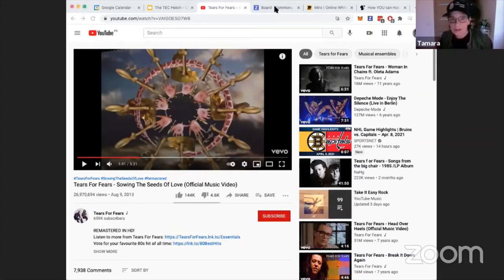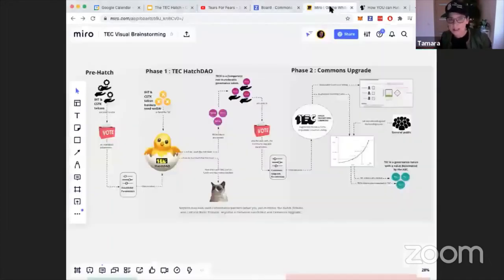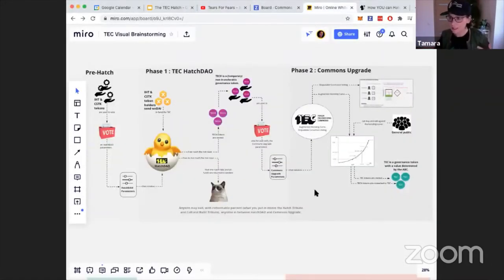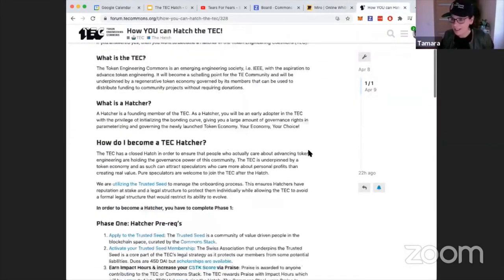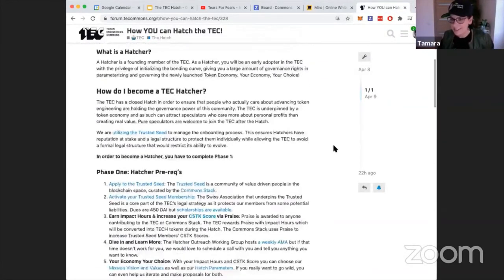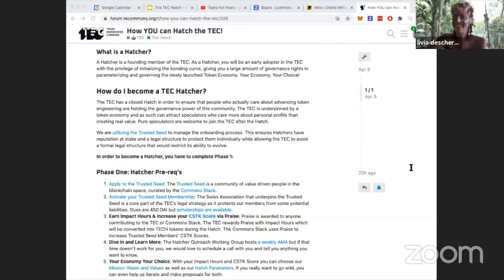We're trying to make the process a little bit easier, so we've made a diagram about the two-phase hatch process. You can also check out Griff's article on the step-by-step guide to become a founding member of the Token Engineering Commons.